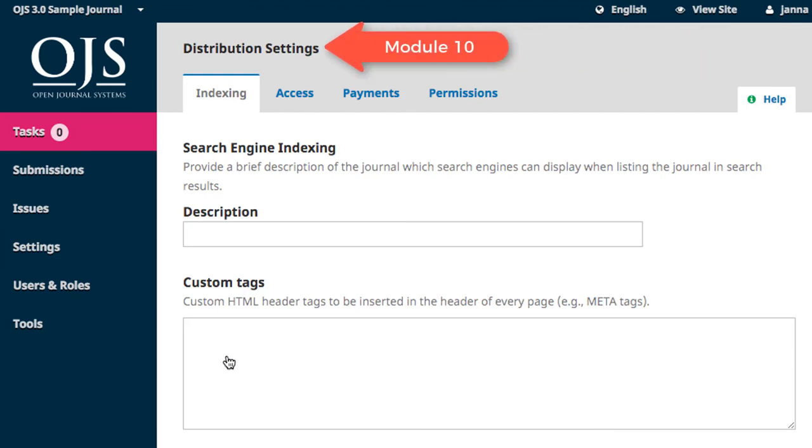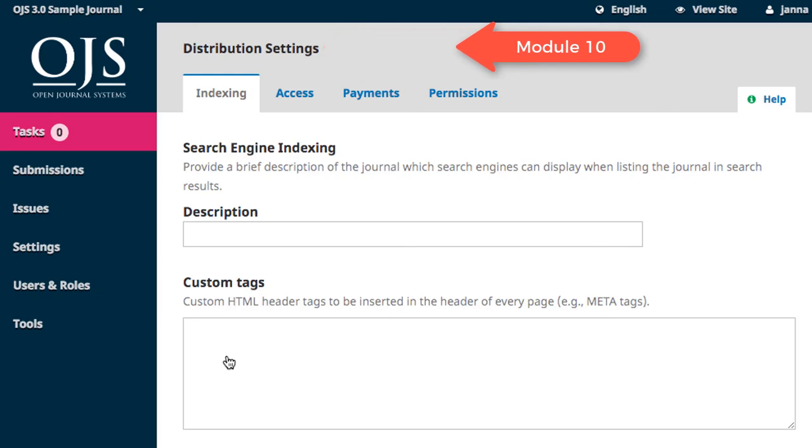Distribution Settings are the topic of Module 10, and contain settings related to search engine indexing, payments, permissions, and licensing details for publication.